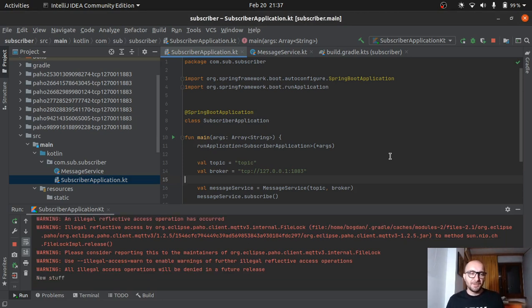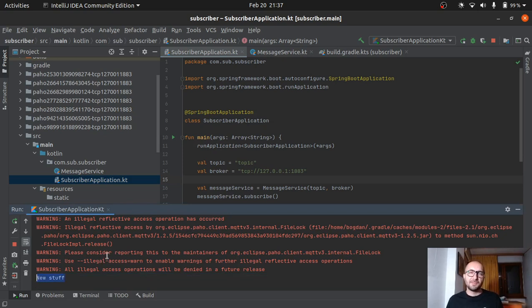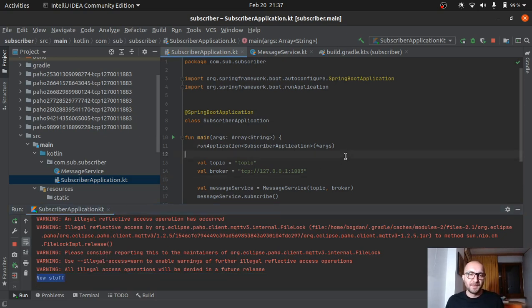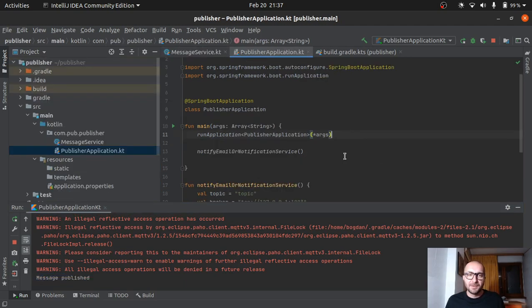Oh yeah, here we go. So we have the message. The publisher sent the message to the broker. The subscriber got the message from the broker. So the communication, the line of communication is working.